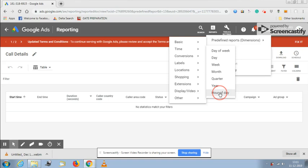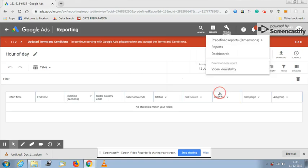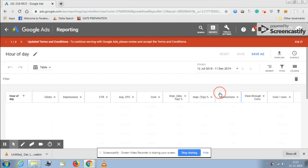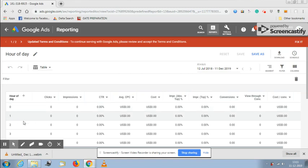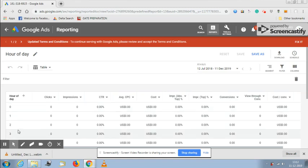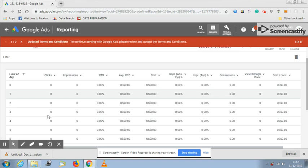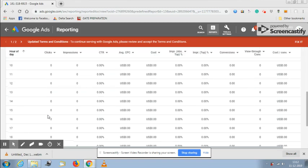Google will show you the list of data at what time you have received the clicks, how many clicks and how many impressions you have received with respect to each hour. You will see 0 to 1pm or 1am, 2am, 3am, like that it will follow the time schedule of 24 hours.